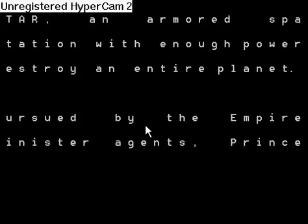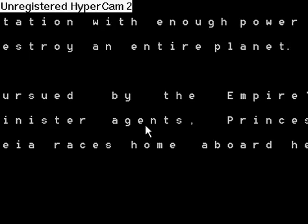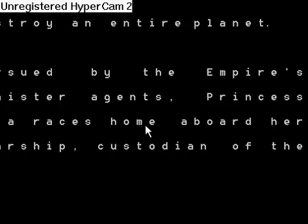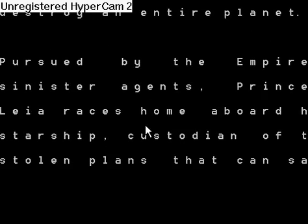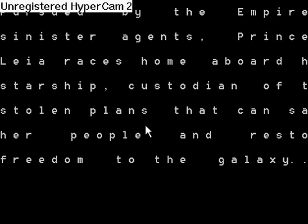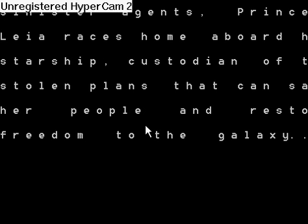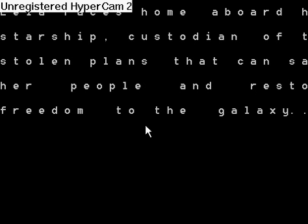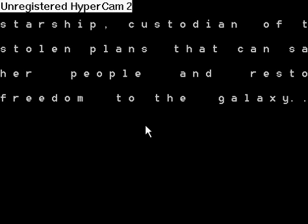When I discovered this I thought, 'Hey great, it's gonna be all text the whole time — like a whole script of Star Wars or something.' But then I discovered it's not.